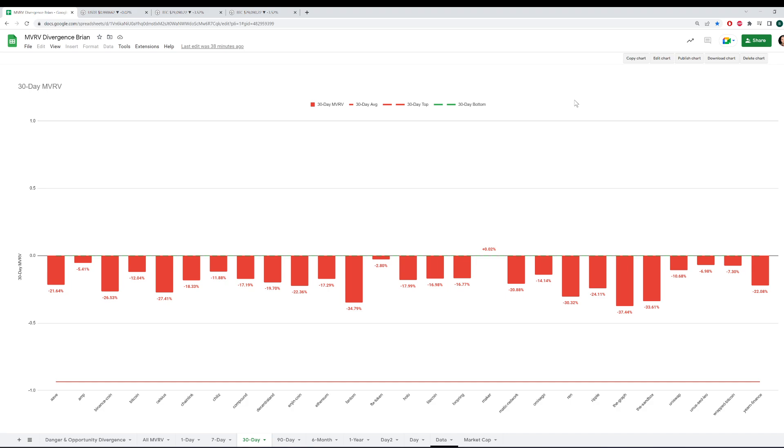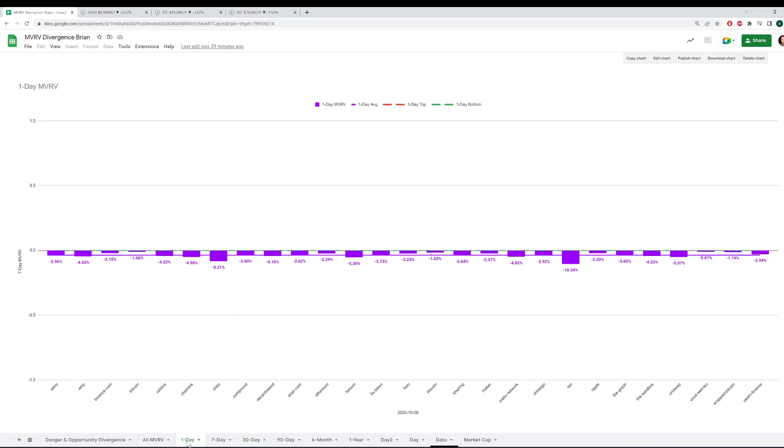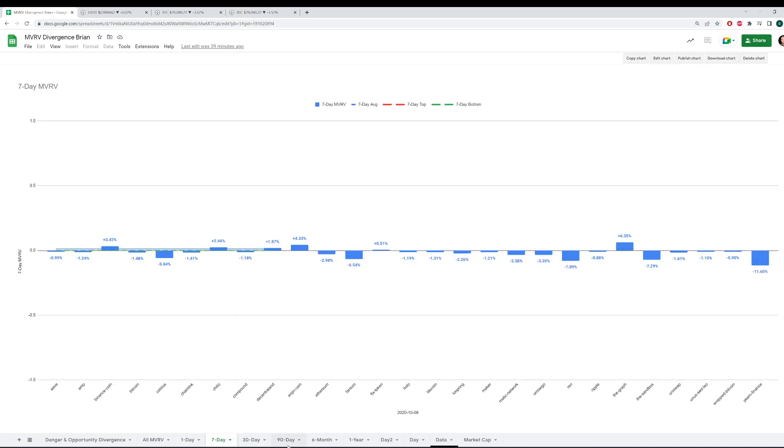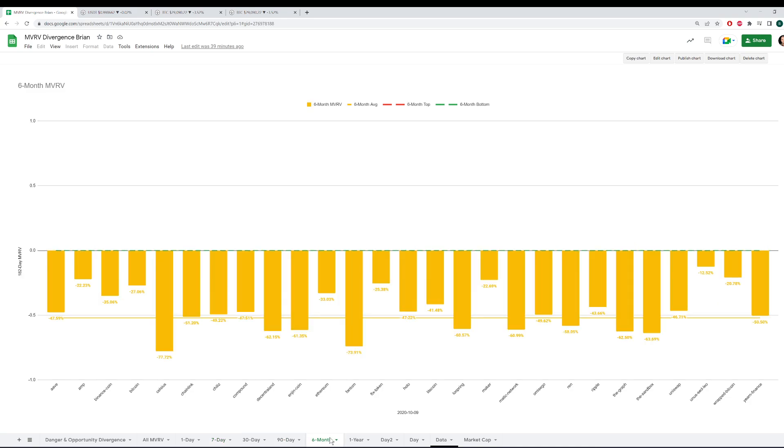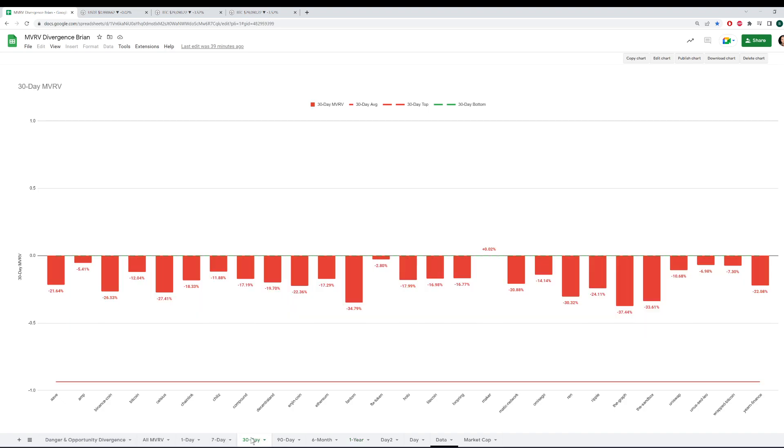Beginning with our MVRV divergence chart, this is of course a Sandsheets model that anyone with Sandbase Pro has access to. You can look at the 30-day MVRV, which we'll analyze here in just a moment. But you also have access to comparing one-day MVRVs, seven-day, 90, six-month, or one-year. And then I'll show the danger and opportunity divergence tab there in just a moment.